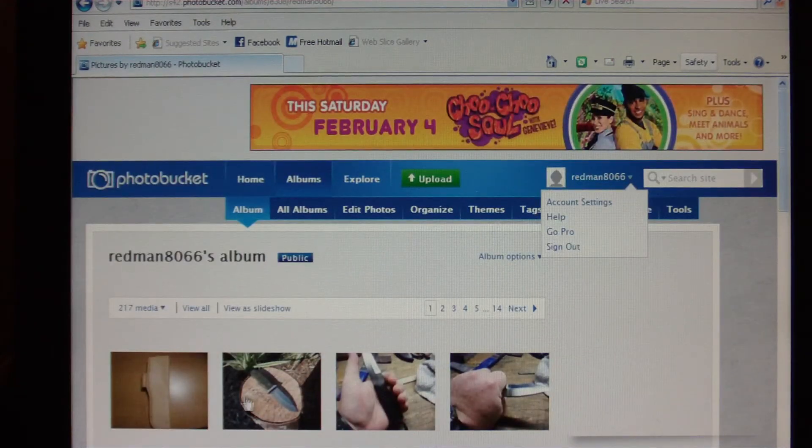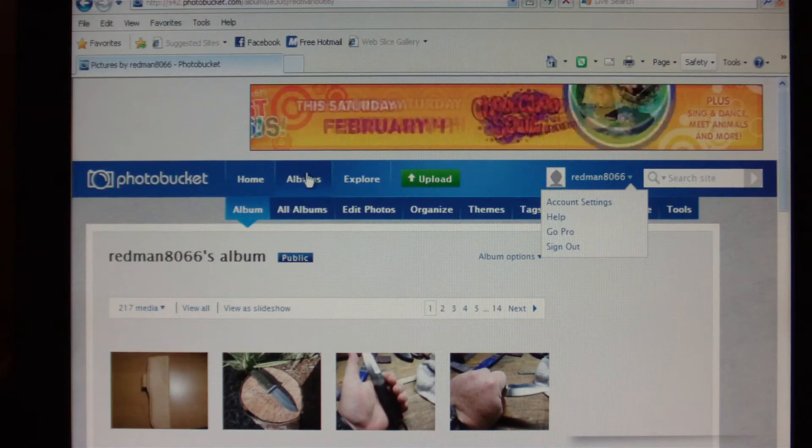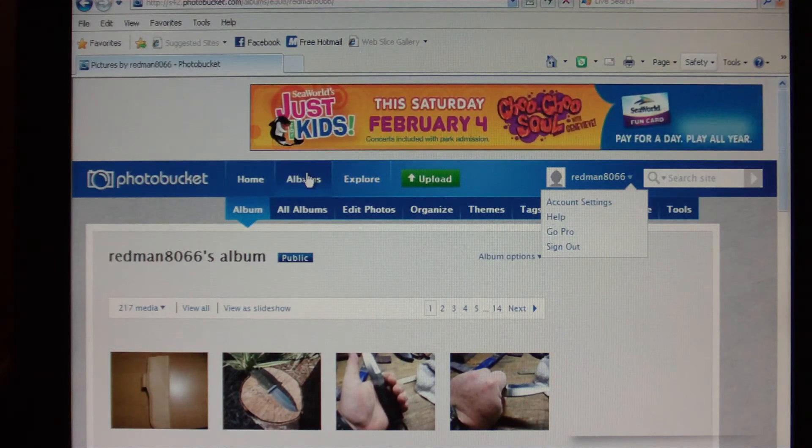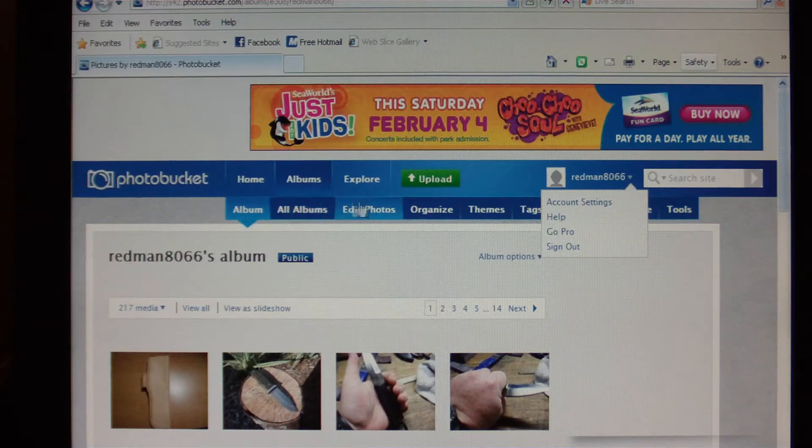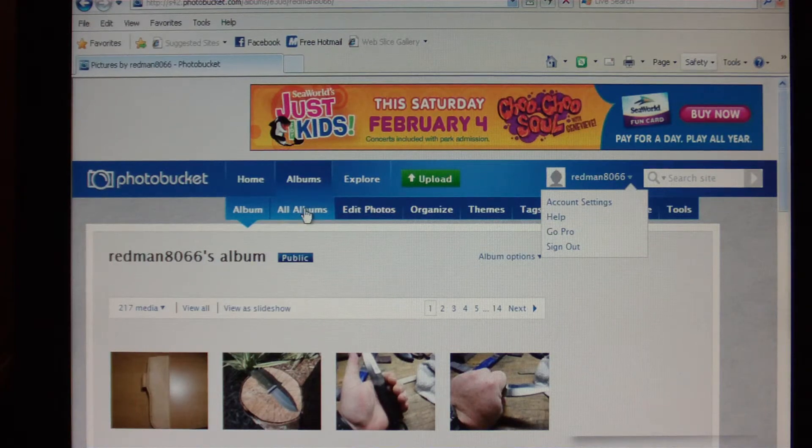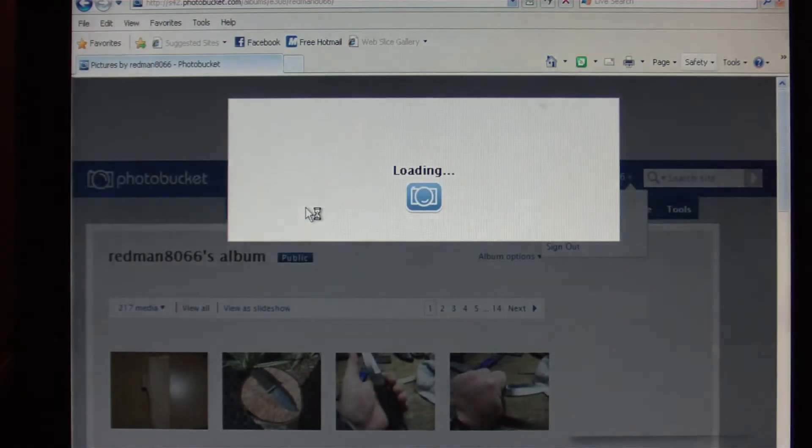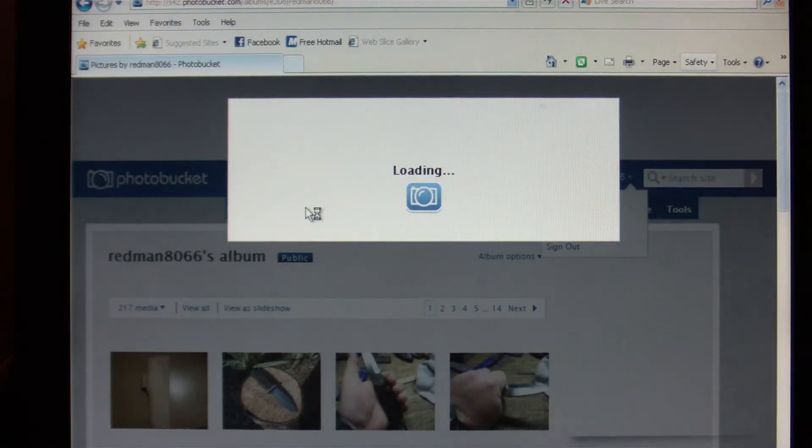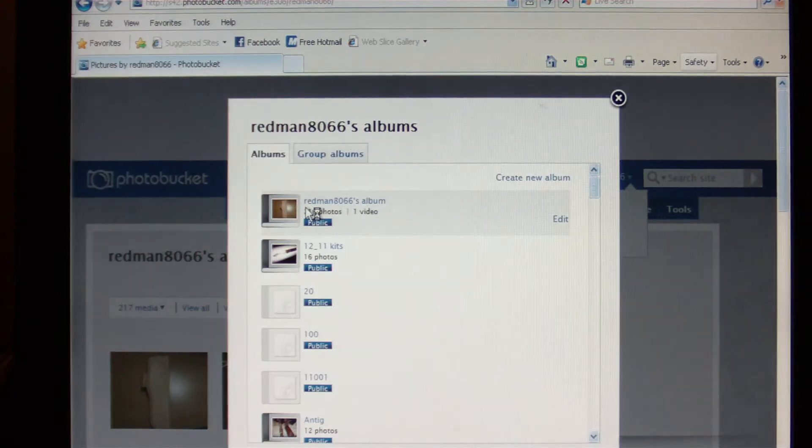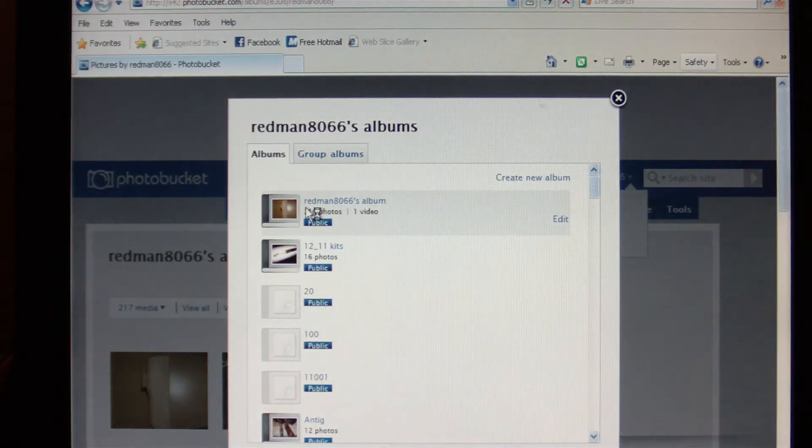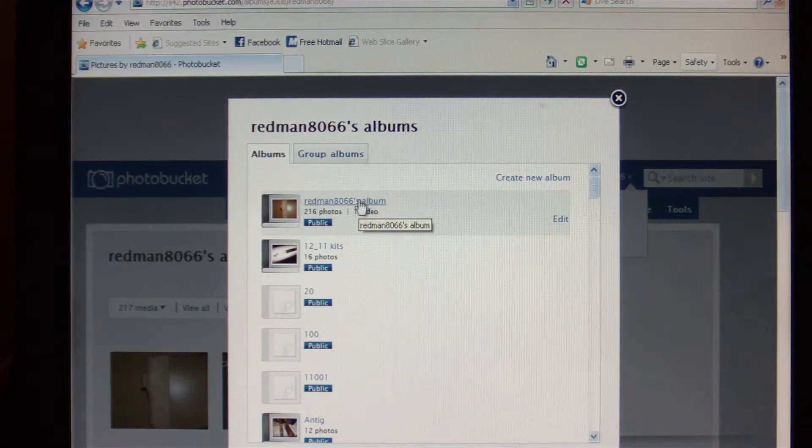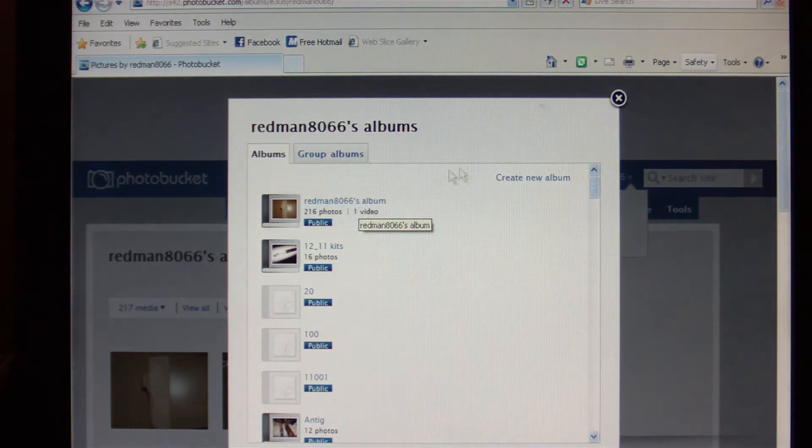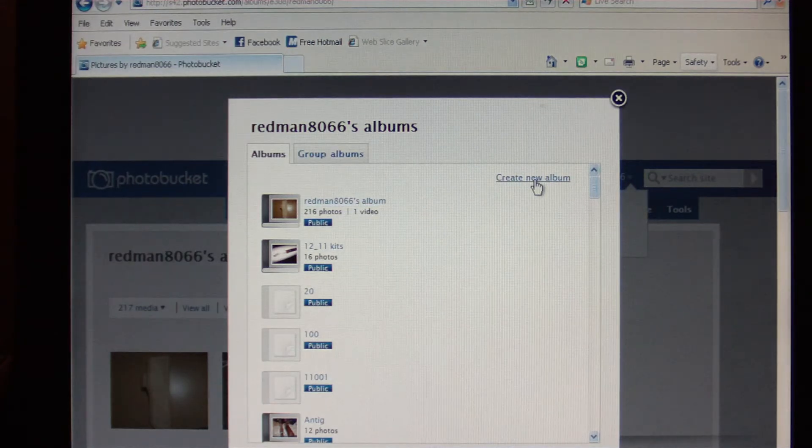So what you'll do is you go to this big blue bar in the middle here that says Albums. If you hold your mouse over that, it brings up the sub menu. Click on All Albums. Once this window loads, you're going to pick an album that you want to upload to. If you don't have any albums, you're going to click on Create New Album.